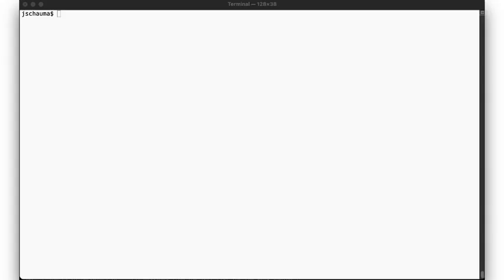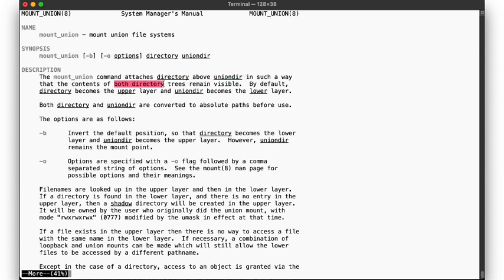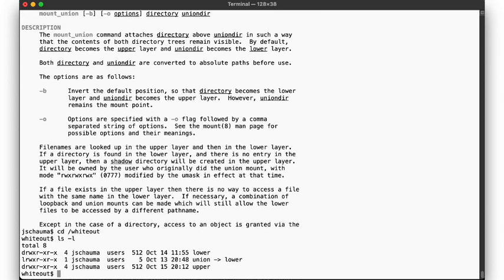We start by taking a look at the manual page for mountUnion, which describes exactly what we just talked about. You mount one directory on top of the other so that the contents of both become visible. Here I've prepared two directories under slash whiteout to give this a spin, a lower directory and an upper directory, which will mount on top of the lower directory to create the union.